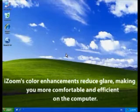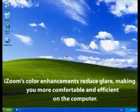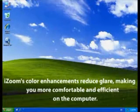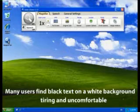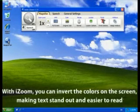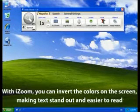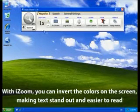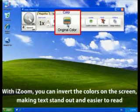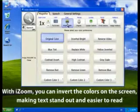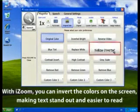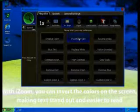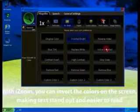iZoom's color enhancements can reduce glare, making you more comfortable and efficient. Many web pages have a white background which can hurt your eyes. With iZoom, you can invert the colors on the screen, making text stand out and easier to read. There are dozens of color schemes to choose from,